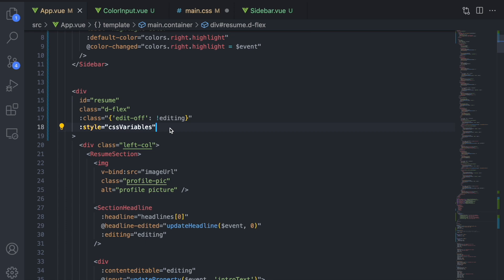Whenever your in-template expressions are getting too long or complex, it makes sense to move them to a computed property.